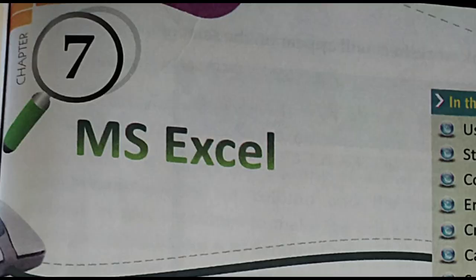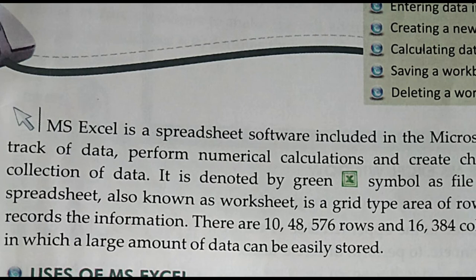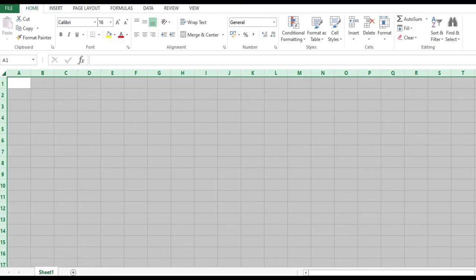MS Excel is the 7th chapter. MS Excel is a spreadsheet software. It is part of Microsoft Office. As you know, Microsoft Office contains Word, Excel, and PowerPoint. Excel is another software which is in the MS Office, and it is called one type of spreadsheet. Spreadsheet means a sheet with rows and columns. It is useful to make bigger calculations, just like how we do calculations using a calculator, but for a big number of calculations we use MS Excel.